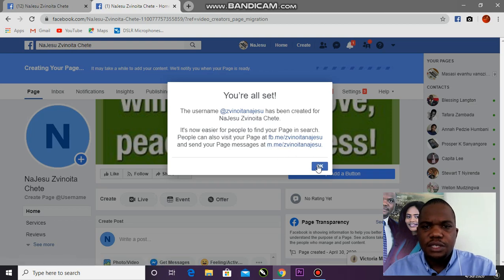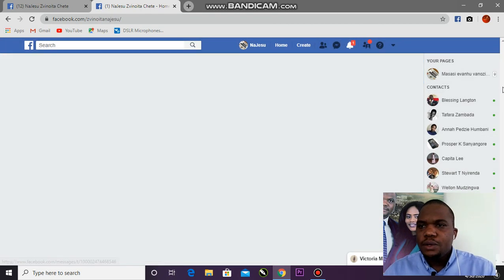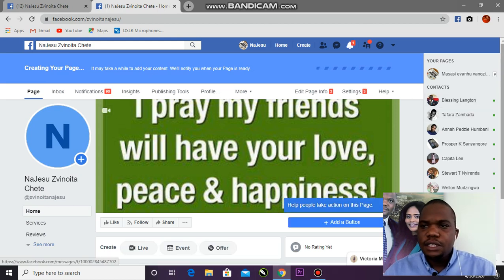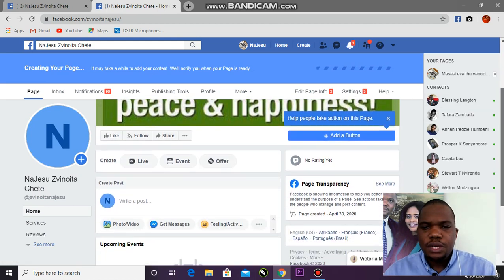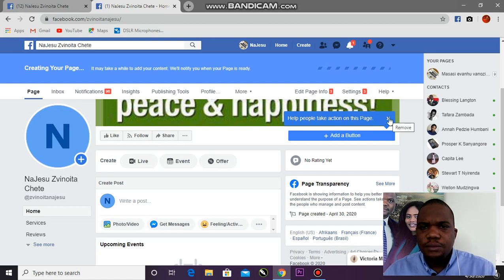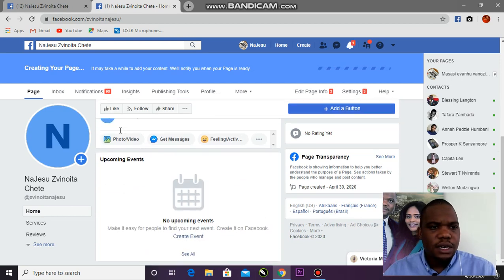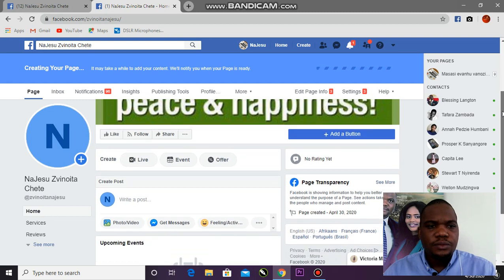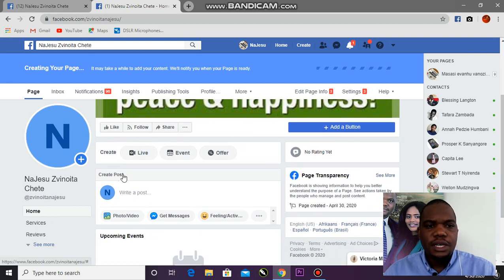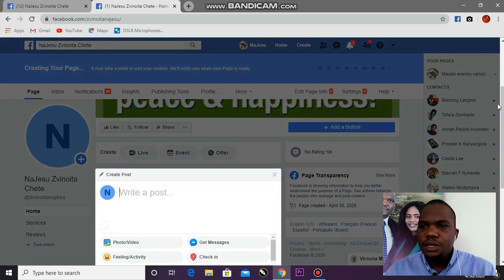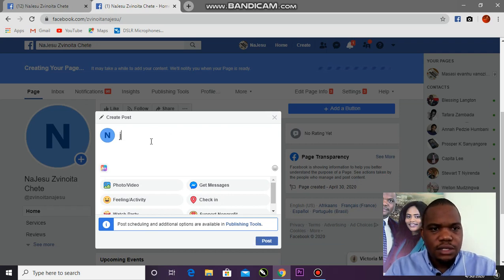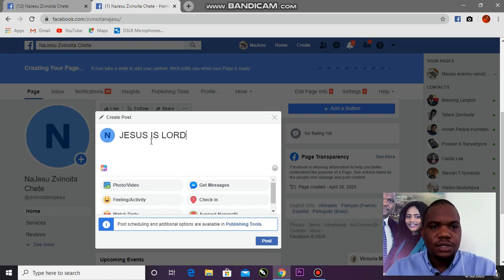Currently we're still waiting for all the friends to be added to the new page. I can even create a post right now while we wait. The page is loading — 'Jesus is Lord,' you know, I'm a Christian, so everything I say is about Jesus. I'll post this.